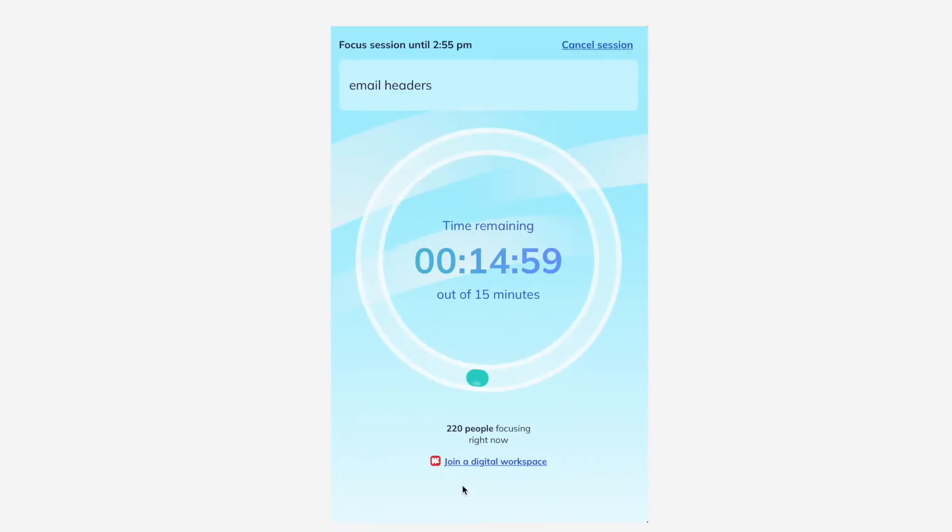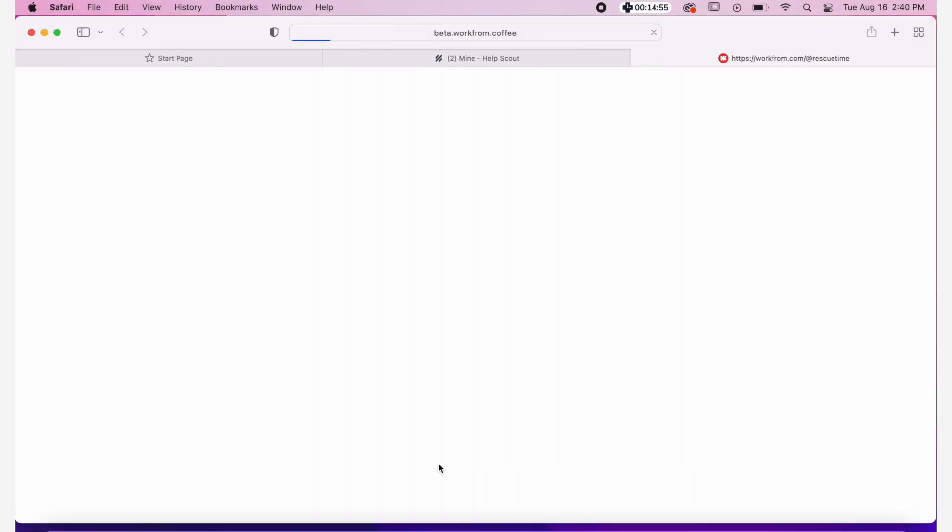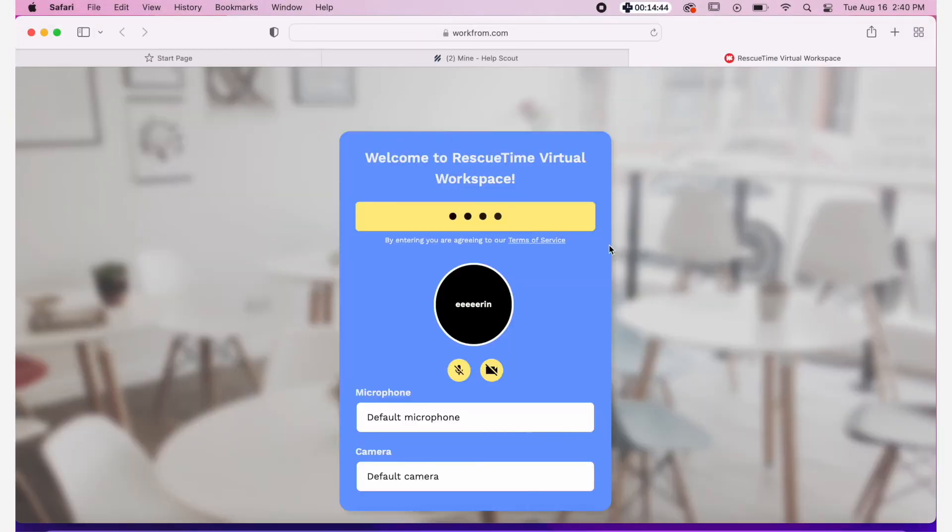If you like, join our virtual workspace and focus with other people around the world. Then get to work.